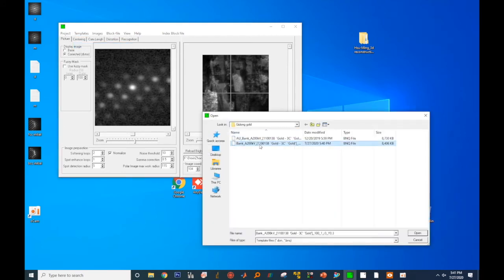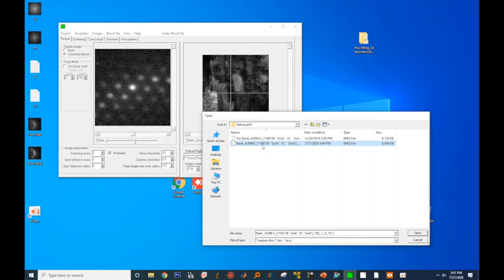Select the bank file which is created for gold. And you see the third viewing window. In the third viewing window, the black spots are from the experimentally acquired diffraction pattern, and the red circles are from the simulated templates. With the current setting, it seems to be a fairly good match.